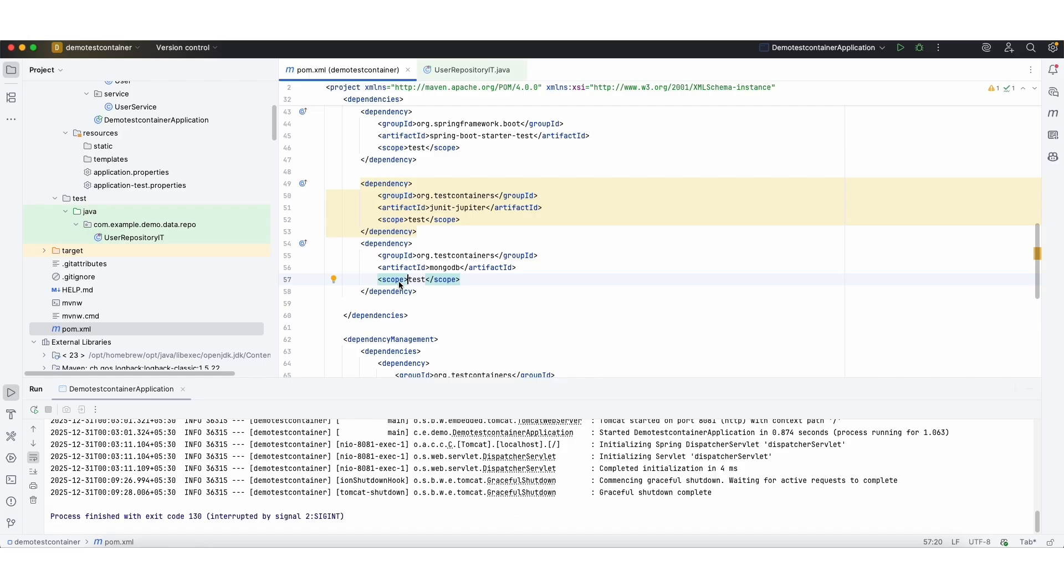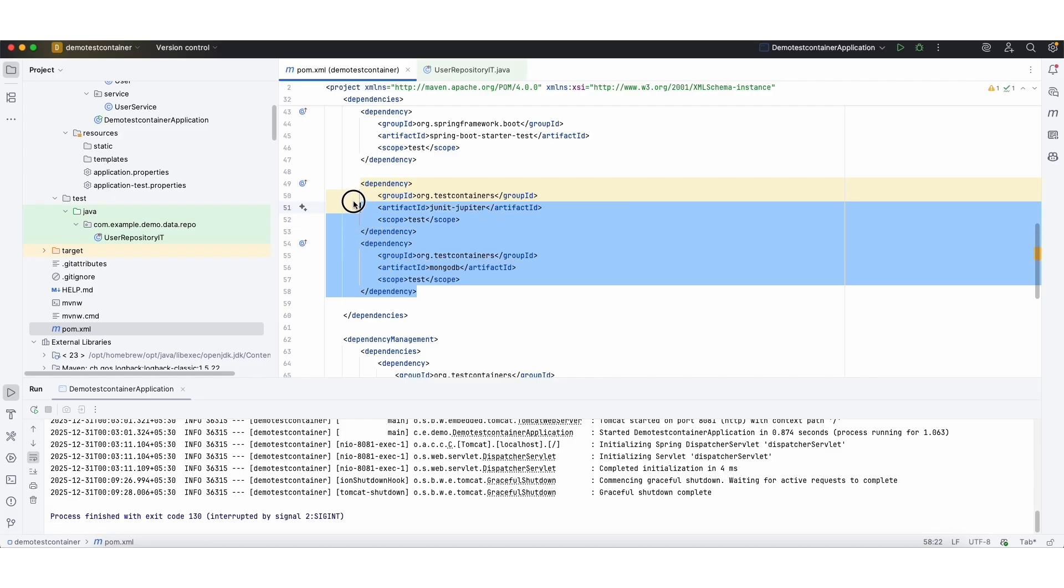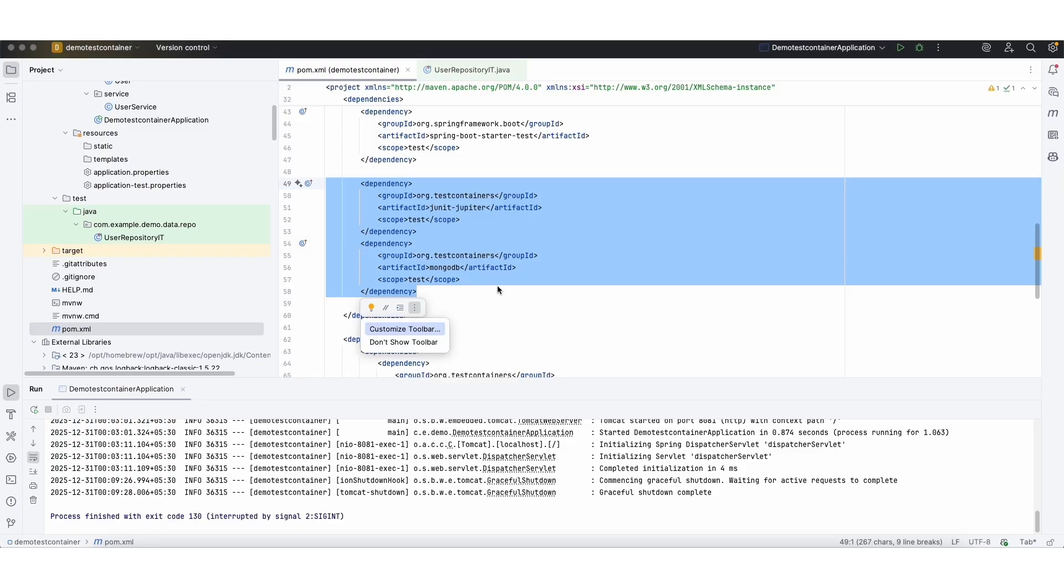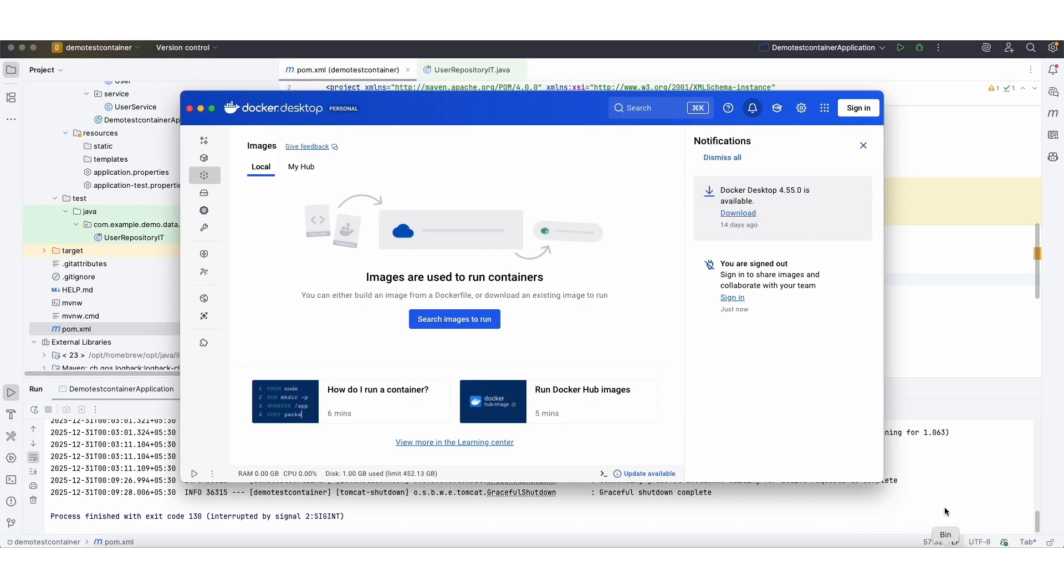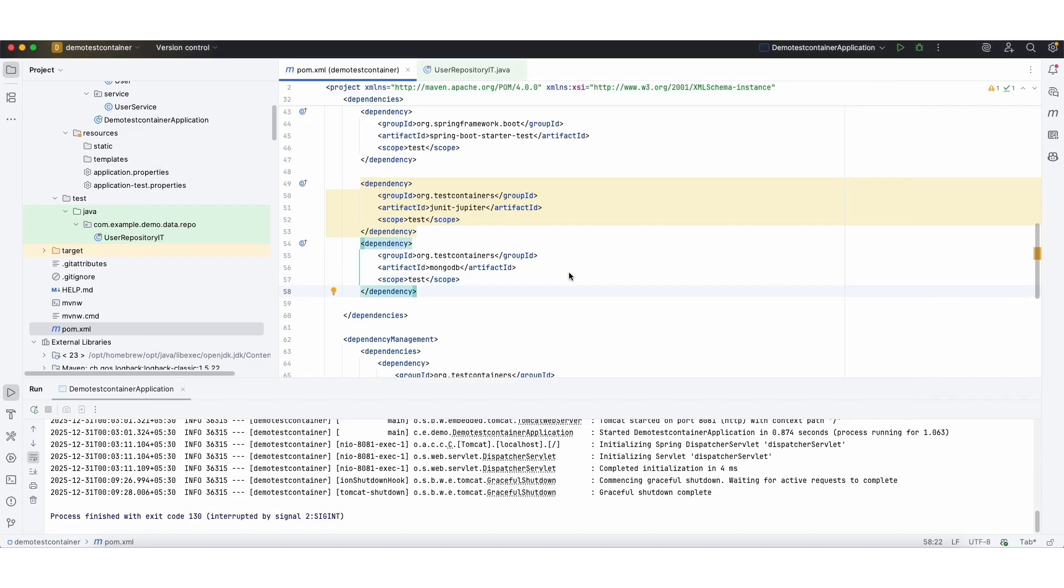So initially I'm starting with the MongoDB test containers dependencies additions in the pom.xml. So I'm adding test container and MongoDB test containers in the pom.xml. To run this test case, we need Docker desktop to be running in your machine. So I have Docker desktop running and I added the dependency.